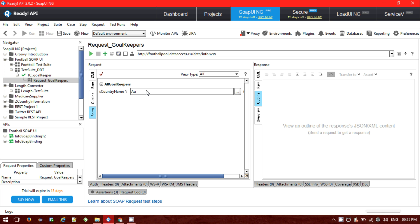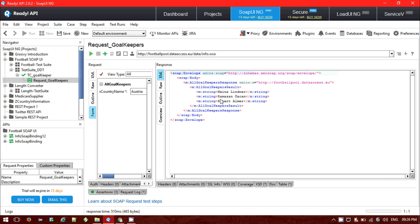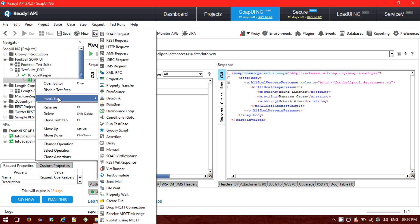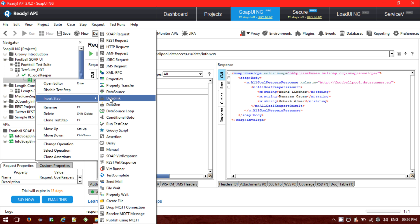In the test step, if I pass the country name this way and submit, I should get the response value — whatever goalkeeper is listed for that particular country. Now I am going to pass this country name from an external data file or data source. For that, if you want to pass several country names, we need to use a data source. Right-click and insert data source. Note that the data source, data sink, data generation, and data source loop — these four things are only available in the Pro version, not the free version.